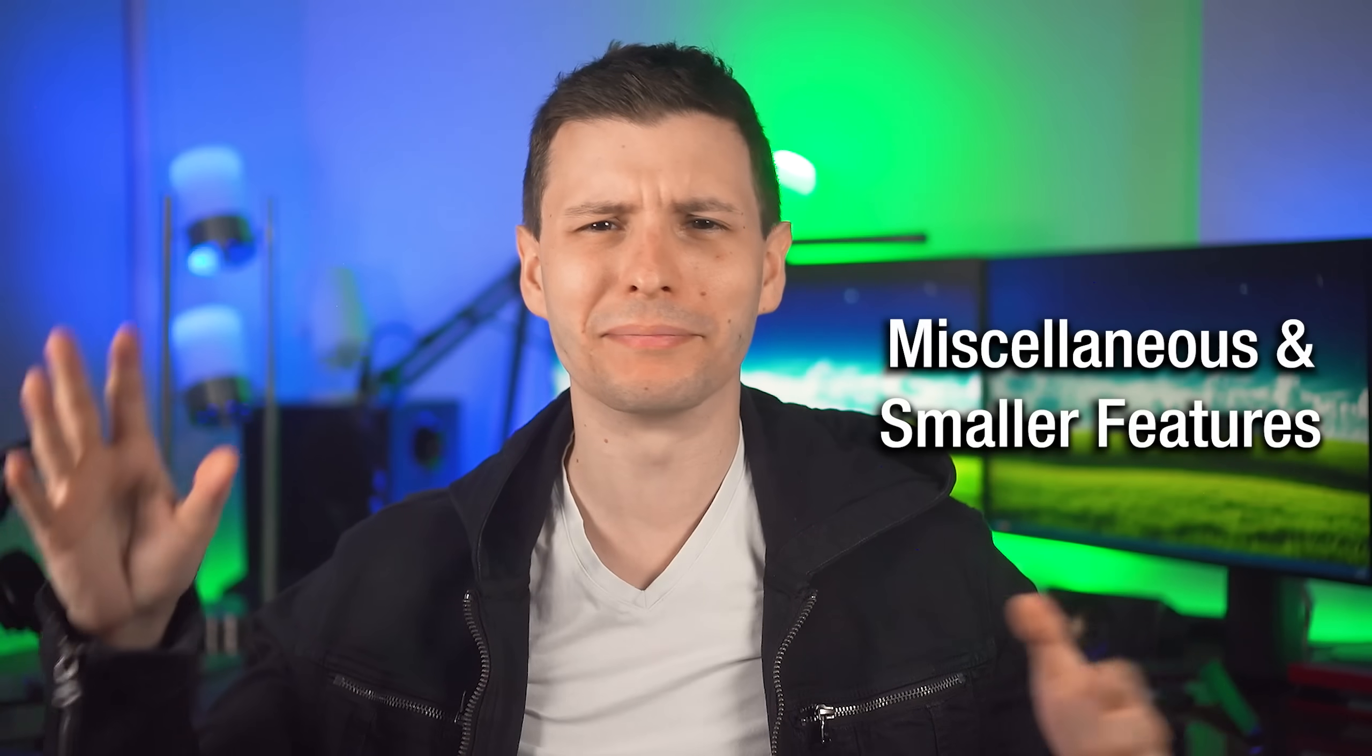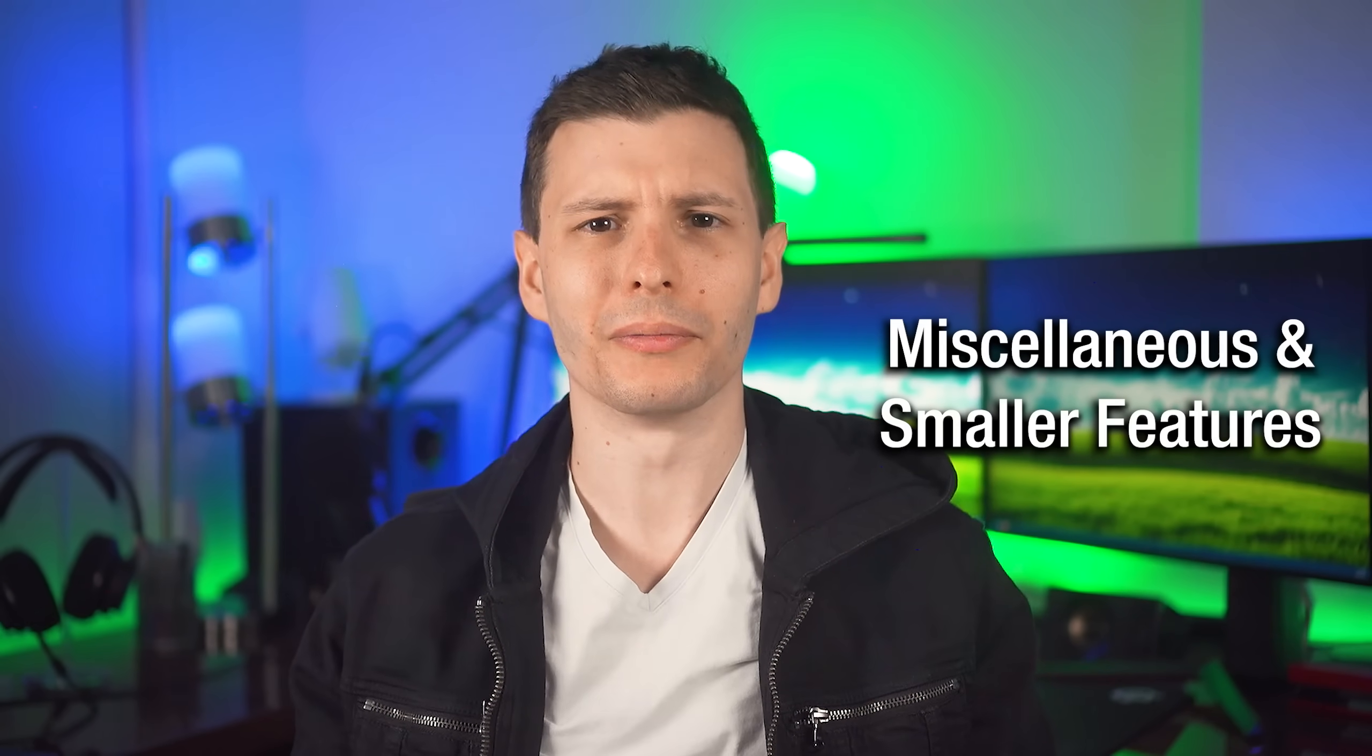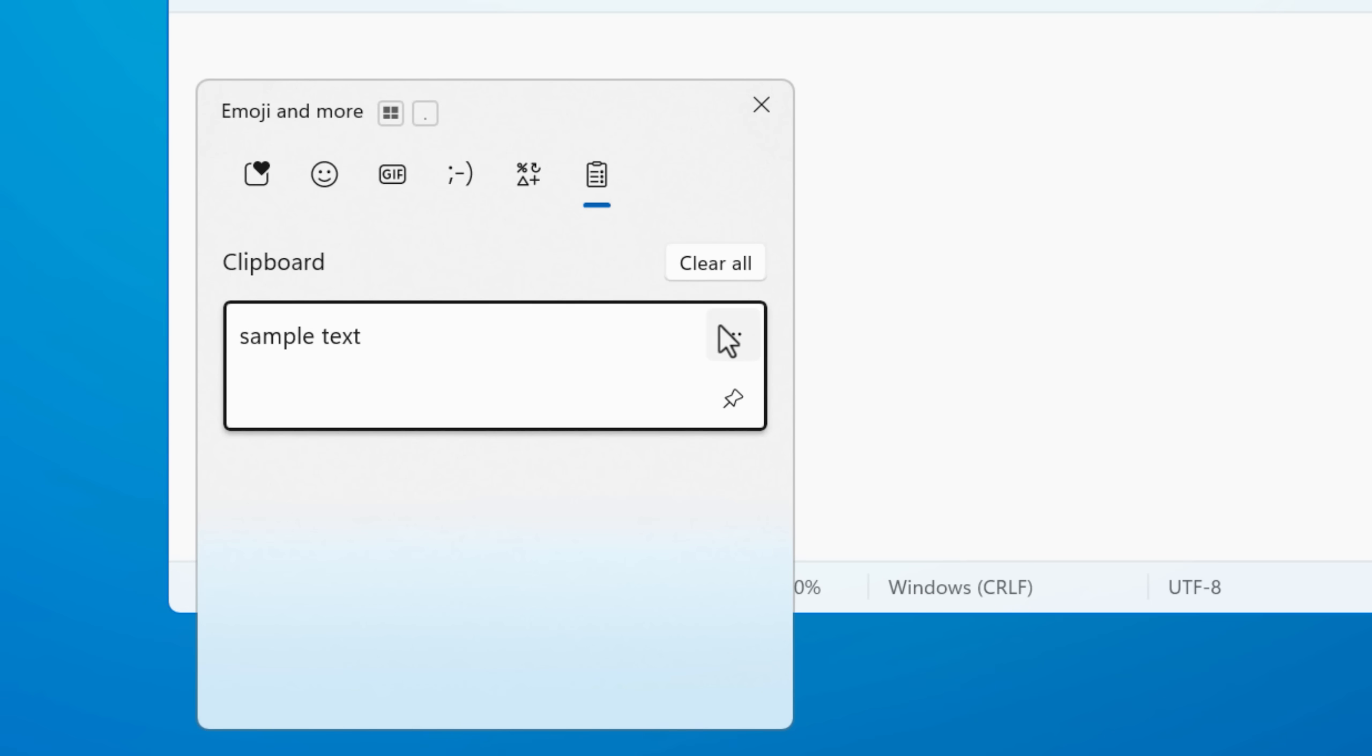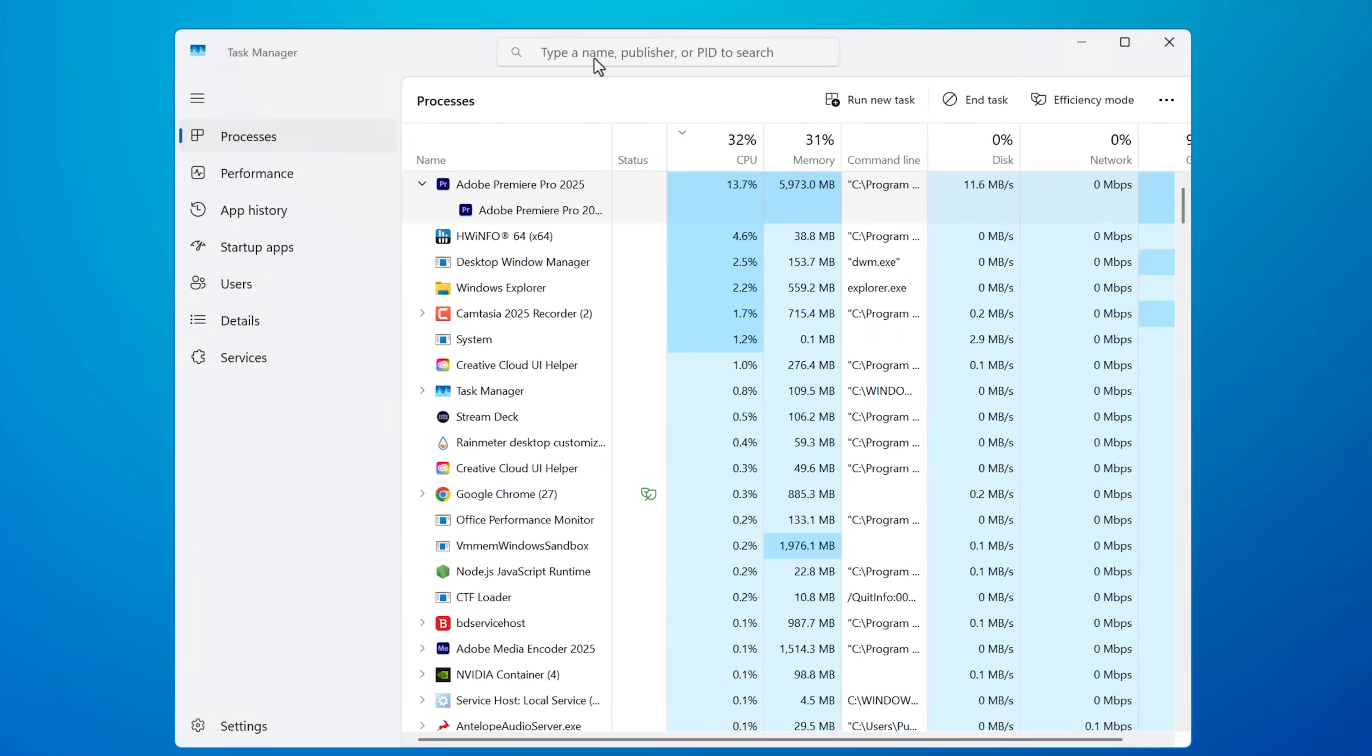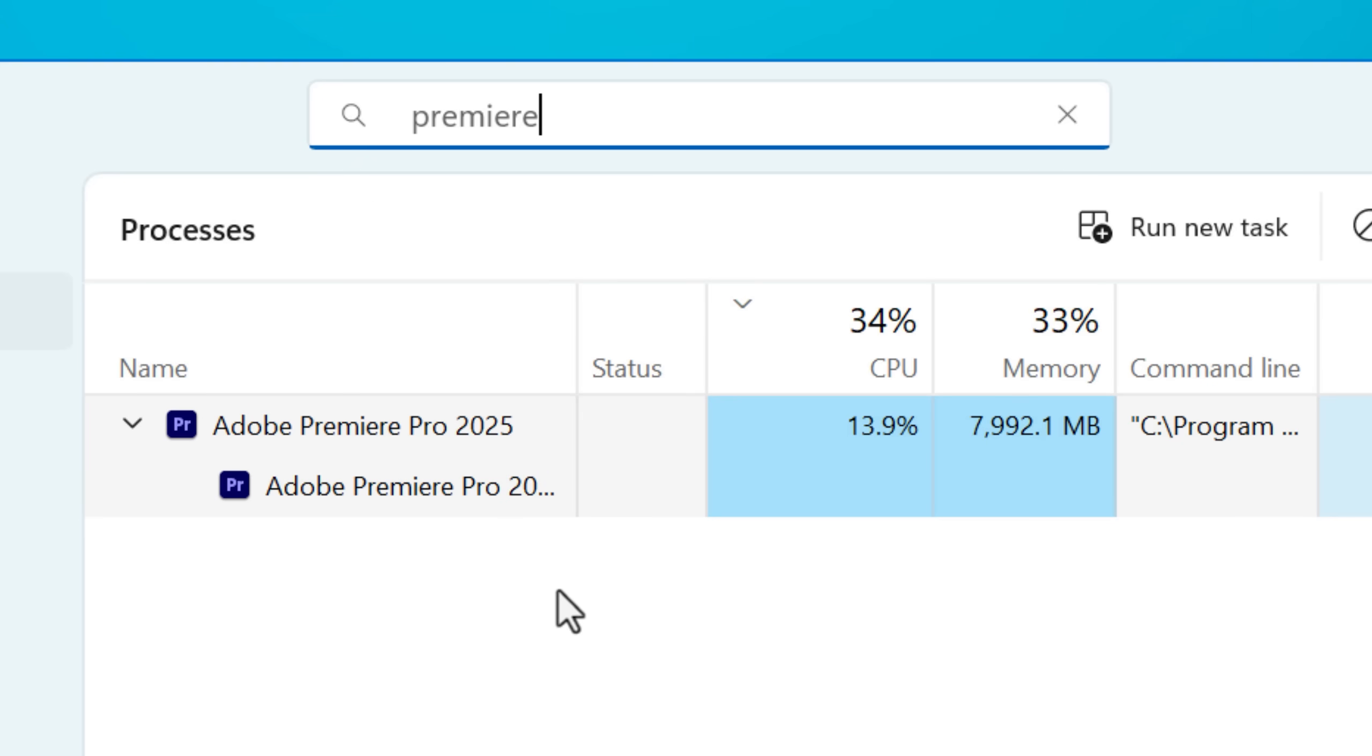Let's go over a bunch of other kind of random little new features and changes that I think are still good. First of all, Win plus V, that shortcut, which shows you the clipboard history. It's mostly the same, but it has some other stuff like being able to paste as plain text with that option. For the task manager, there's a search bar where you can filter for processes you're looking for specifically.